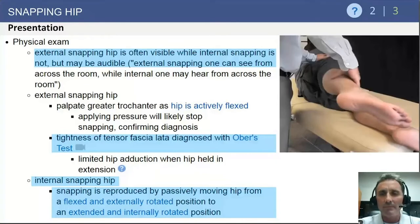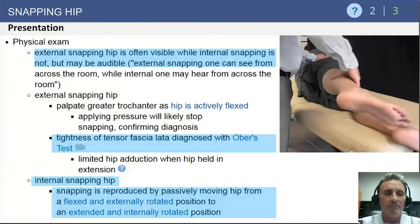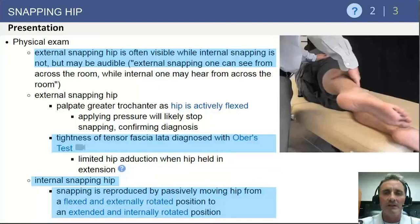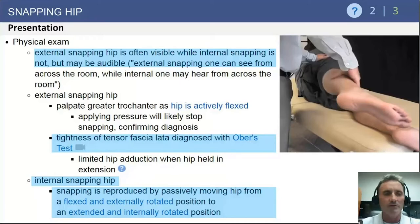Internal snapping hip can be elicited on physical exam by passive flexion, external rotation, and abduction, followed by bringing the extremity into a neutral, extended, and slightly internally rotated position.